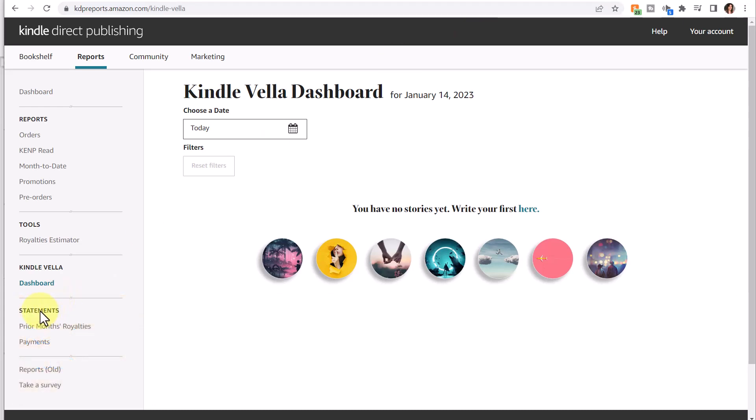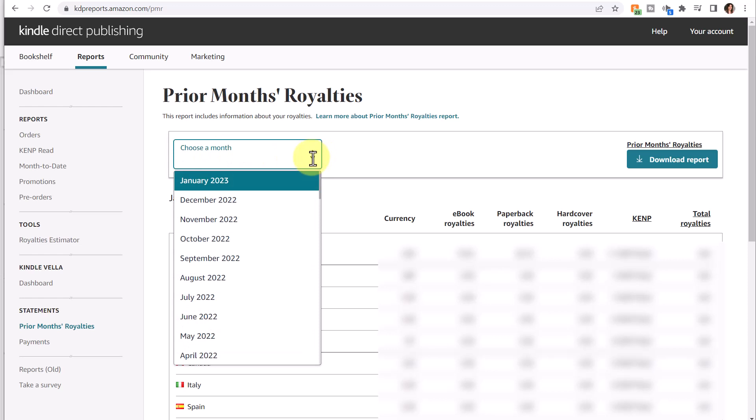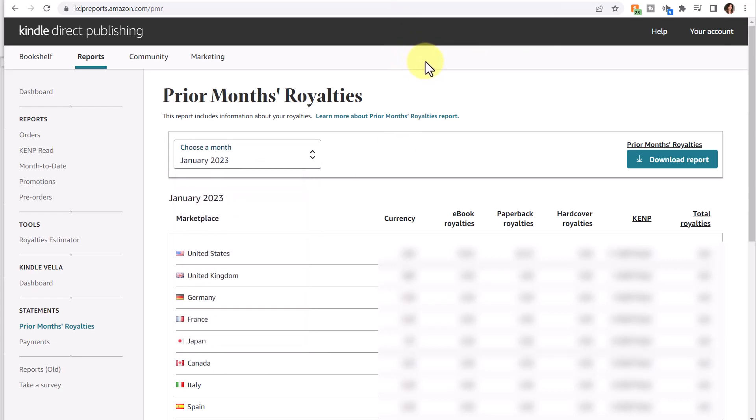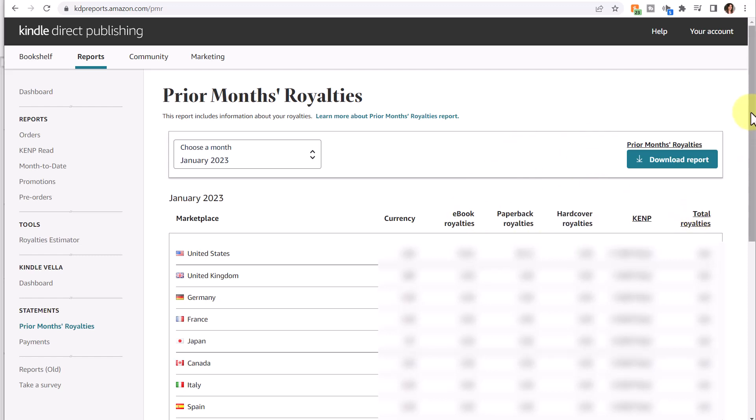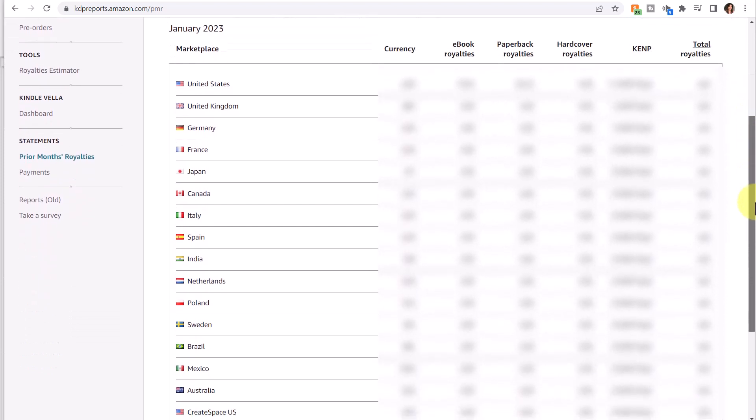Also available is the Prior Month's Royalties report. This lets you choose almost up to a year back. It's currently January 2023, and you can go back as far as April 2022. This breaks down the marketplace, the currency, ebook royalties, paperback royalties, hardcover royalties, KENP, and your total royalties, and it breaks it down by marketplace.